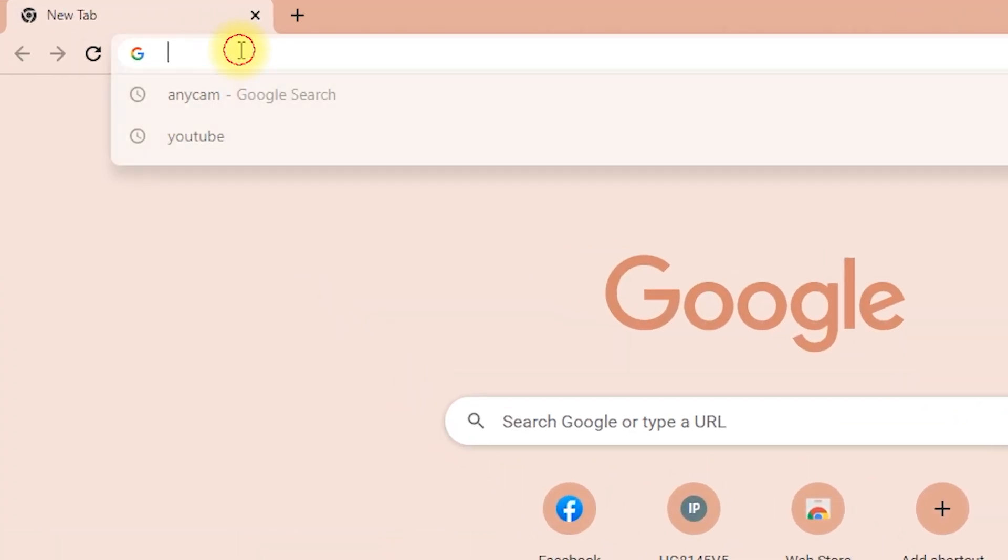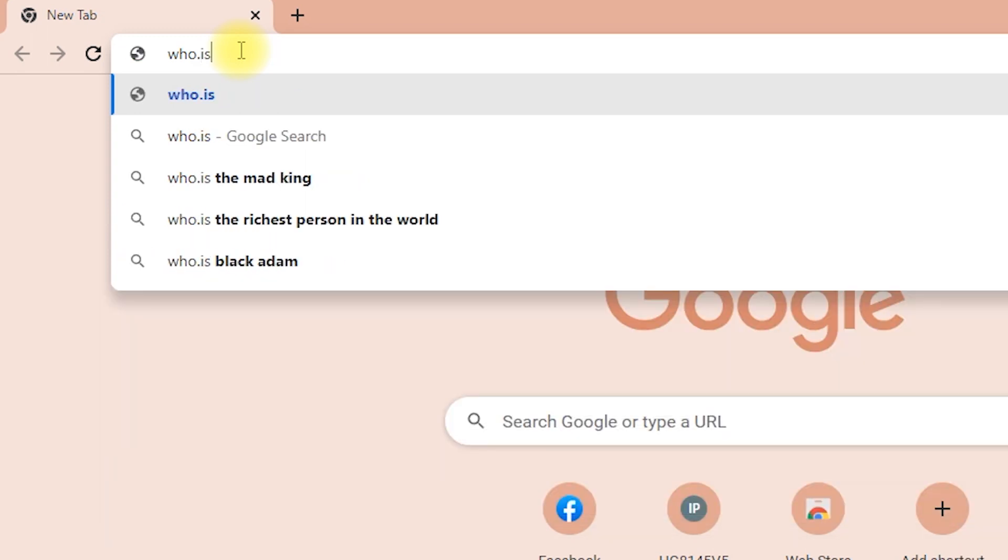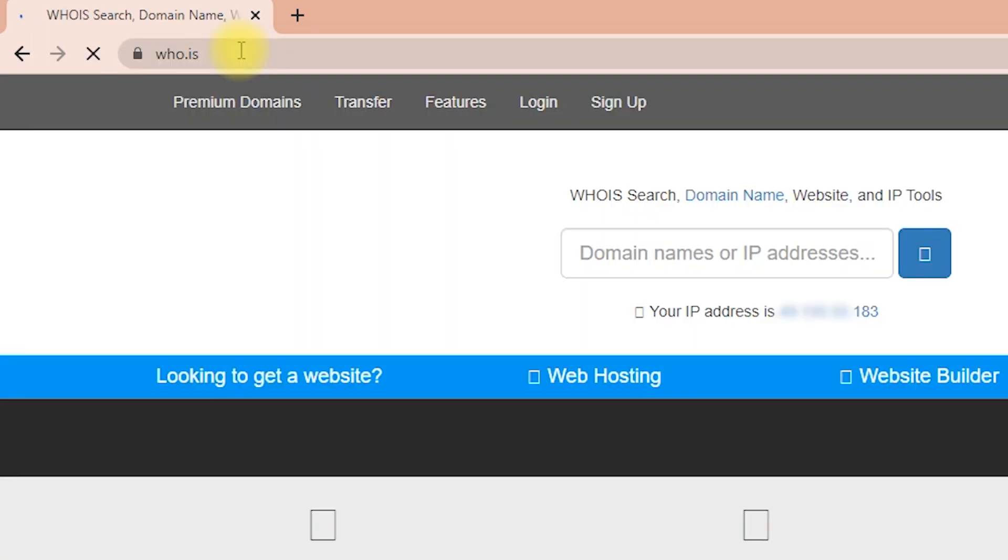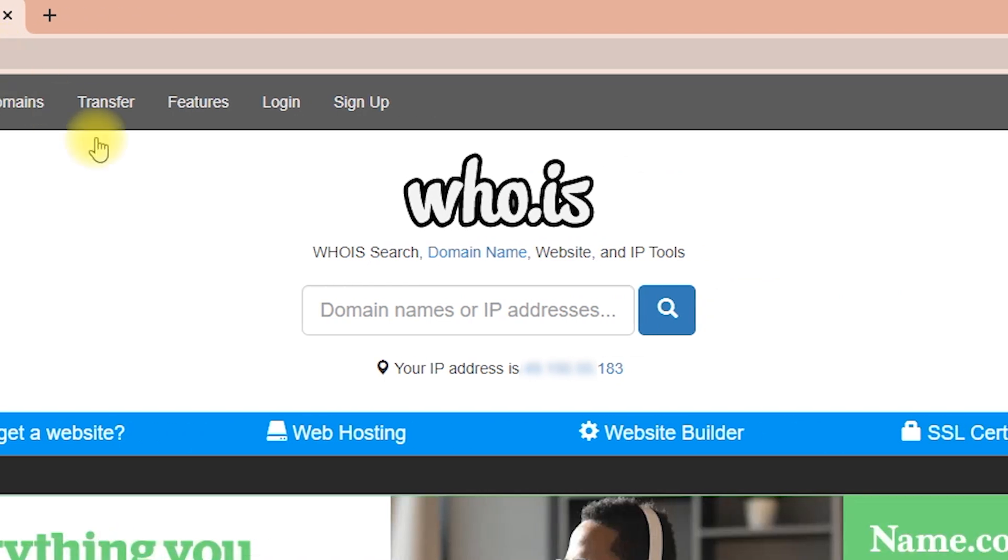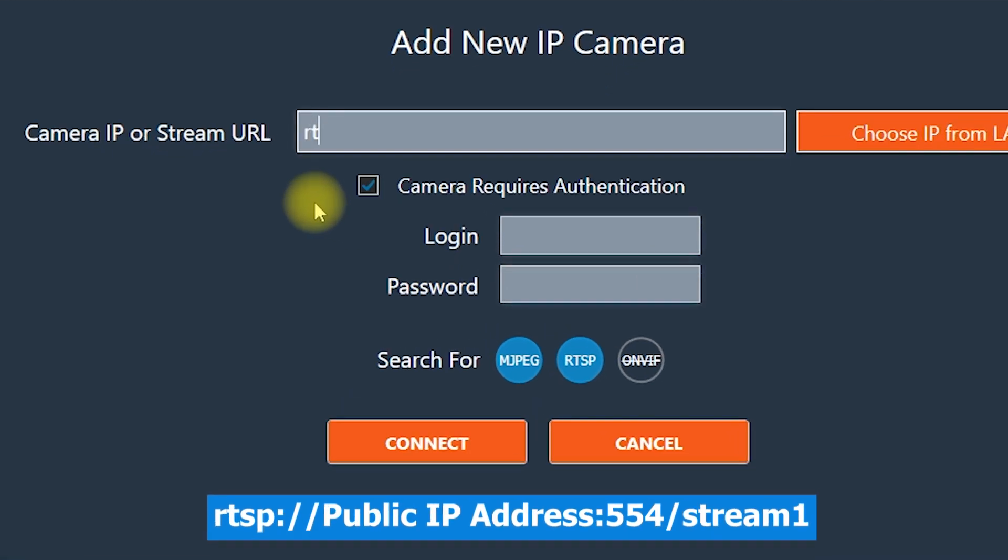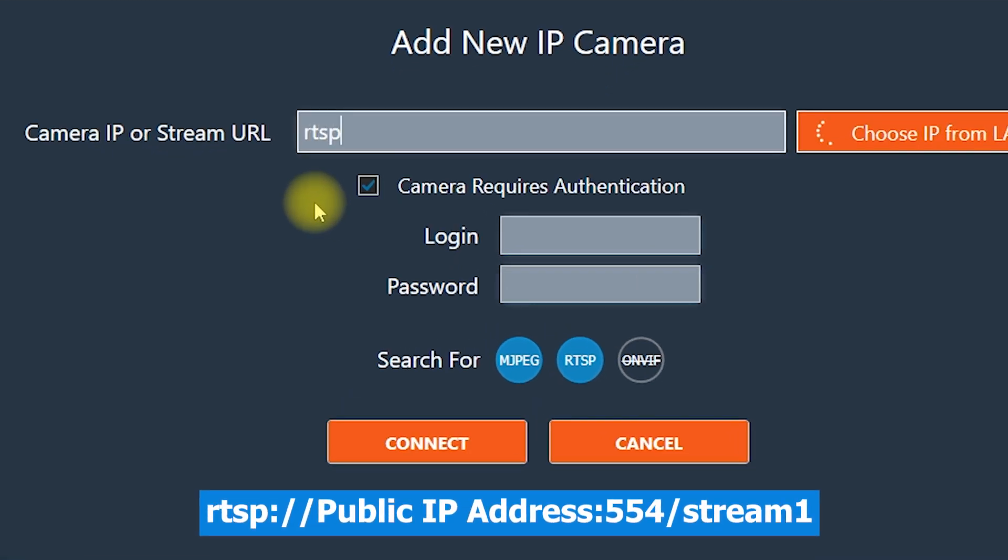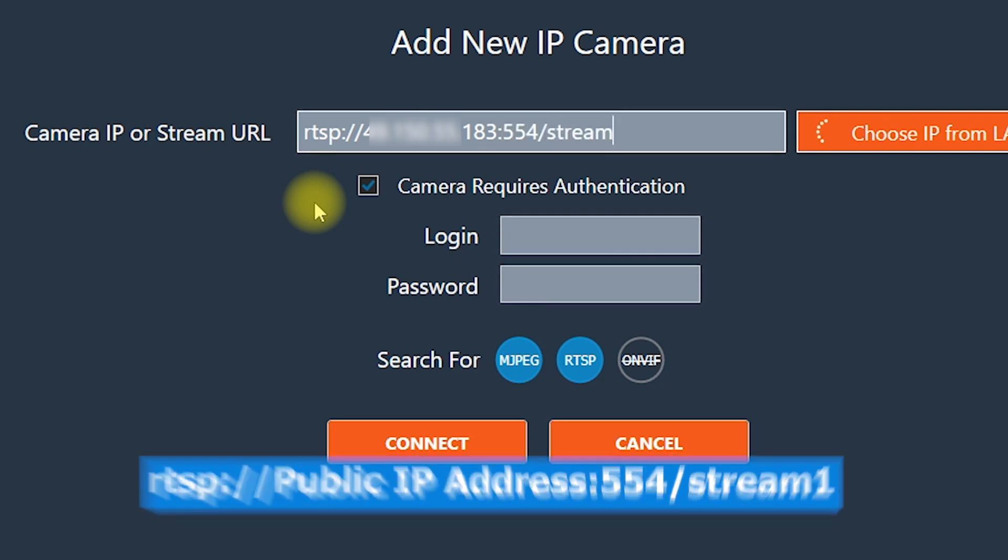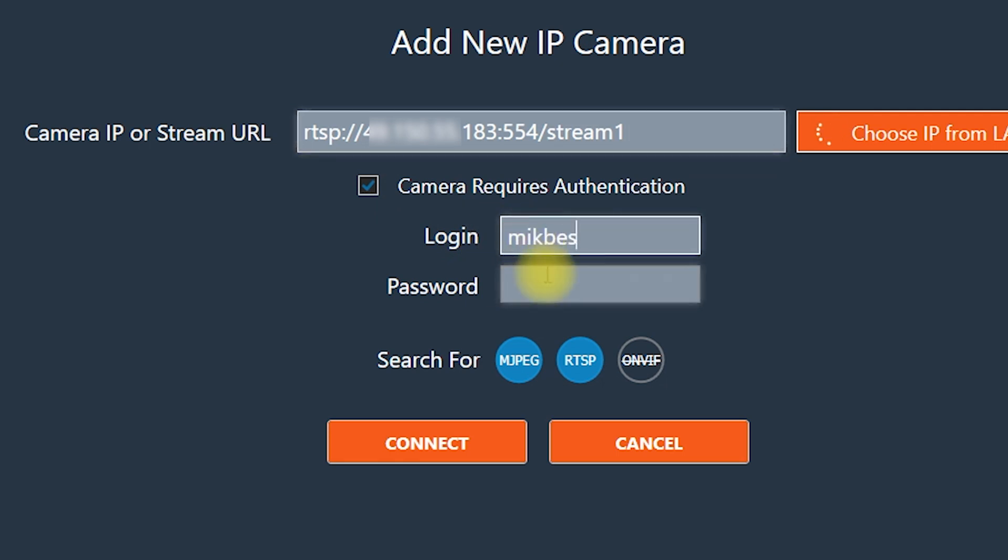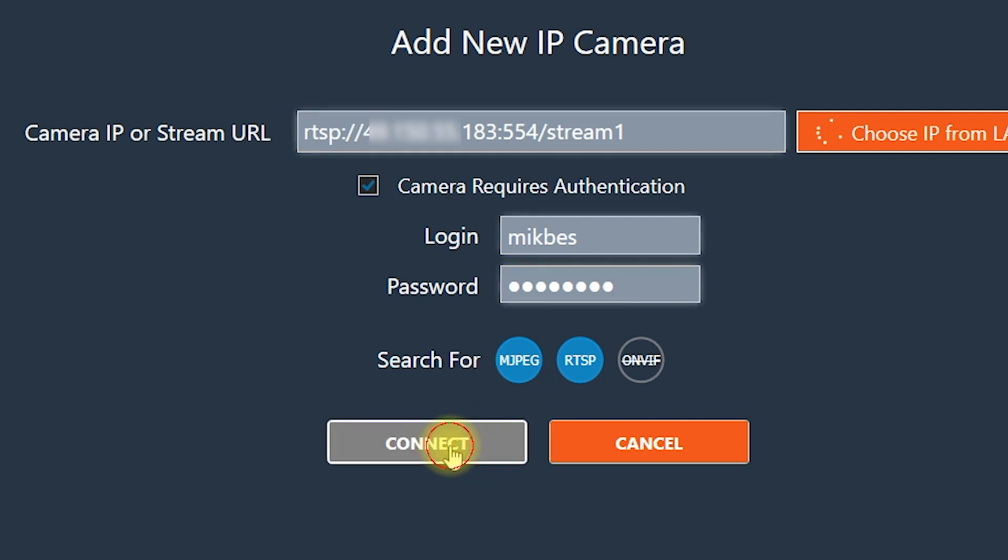Open the web browser and go to who dot is website. And we can see here the public IP address of our network. On the camera IP or stream URL, type rtsp colon double forward slash the public IP address of your network colon five five four forward slash stream one. Then check camera require authentication. Then on the login, type the username and password of the camera account. Then make sure MJPEG and RTSP are enabled. Then connect.